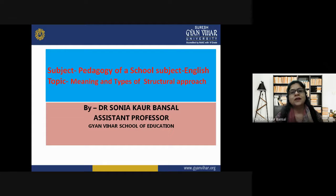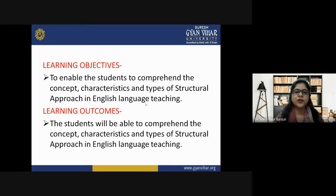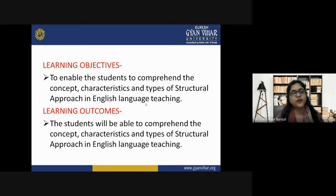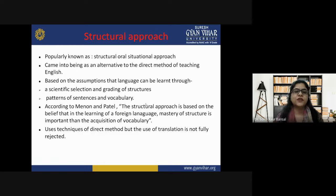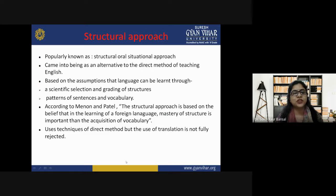Hello students, welcome to the class. I'm Dr. Sonia Corbansal, and today I will be teaching you the meaning and types of structural approach in the subject Pedagogy of a School Subject: English. My learning objective is to enable you to comprehend the concept, characteristics, and types of structural approach in English language teaching. The structural approach is popularly known as the structural oral situational approach.